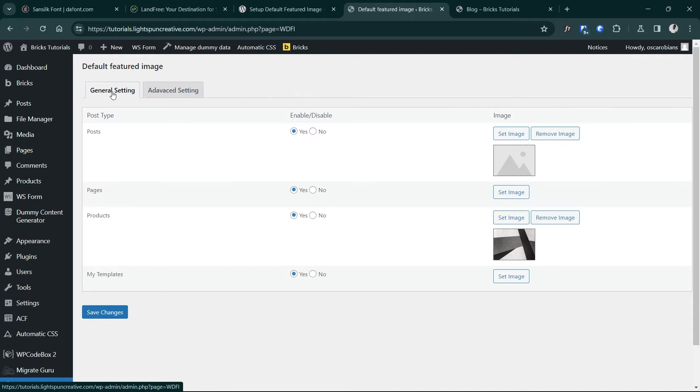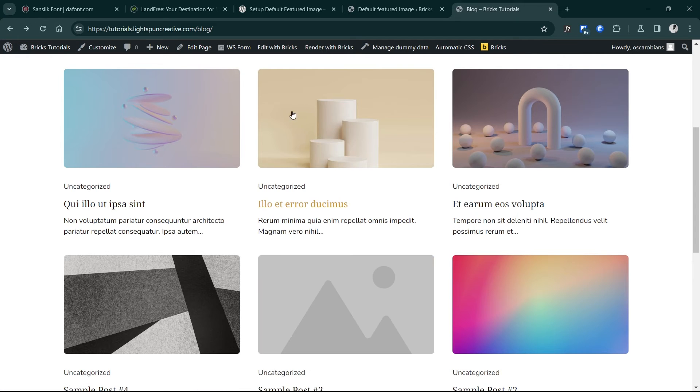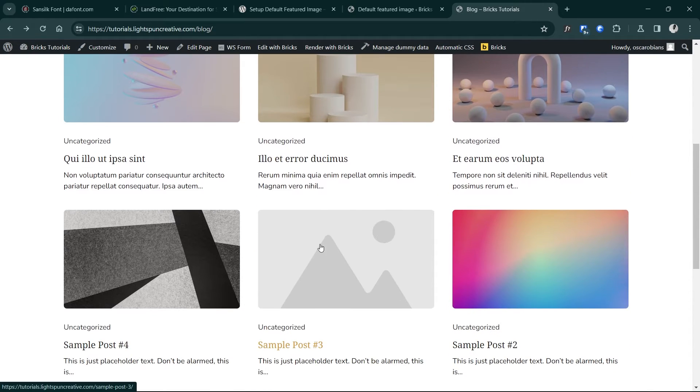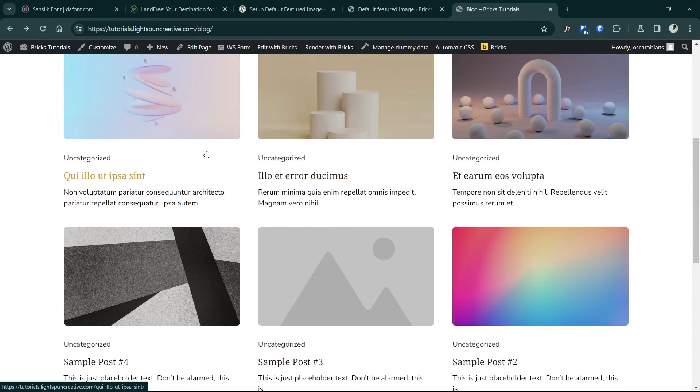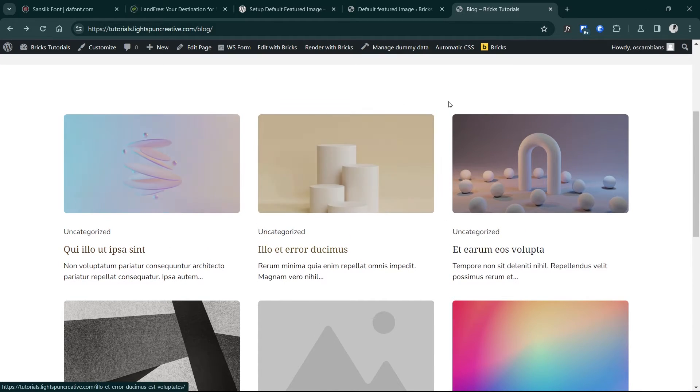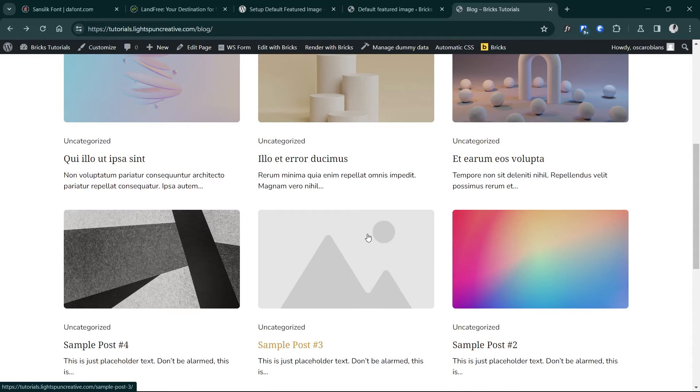So I'll go back to general settings and when I go onto the front end and refresh my list of blog posts, you'll find out that I have this featured image applied. Now this is assuming that you've already set up your blog cards in Bricks Builder and you have that field set up for featured images.